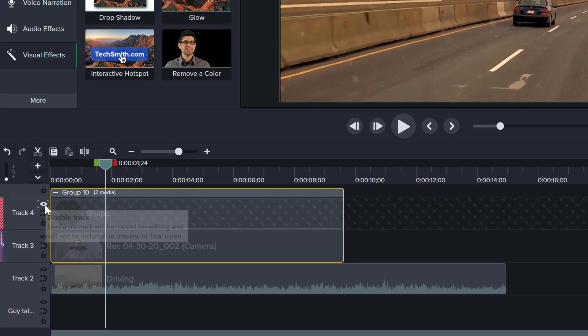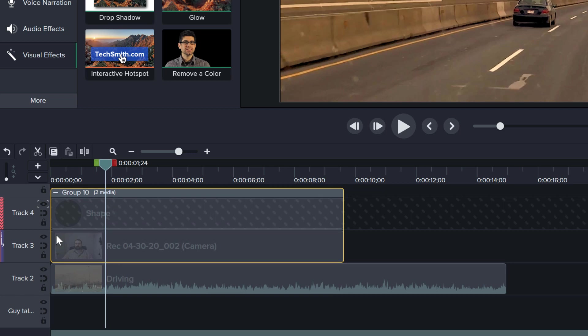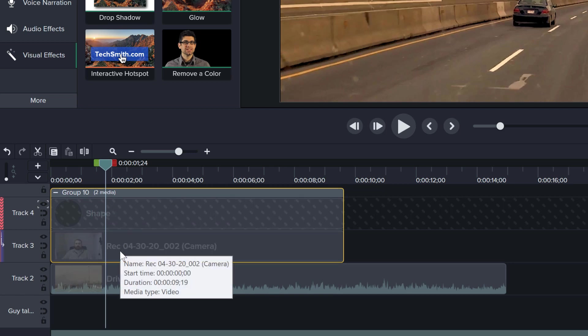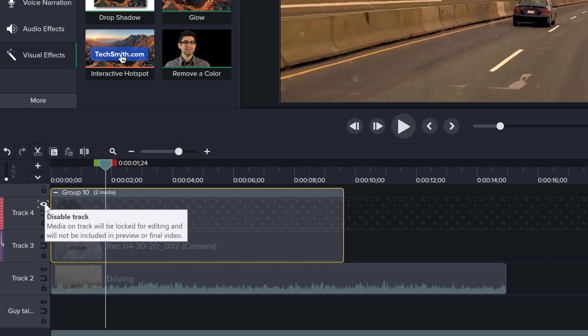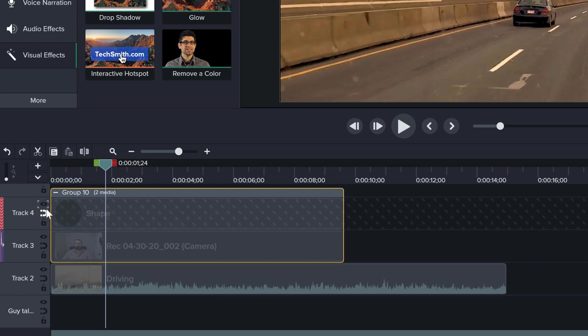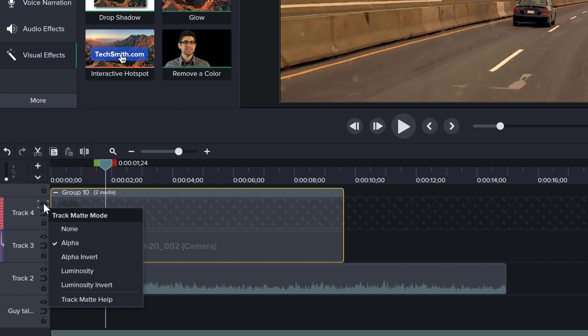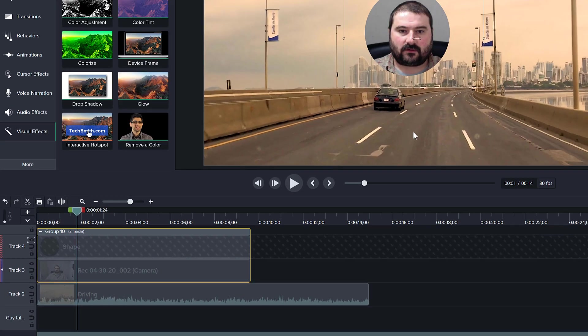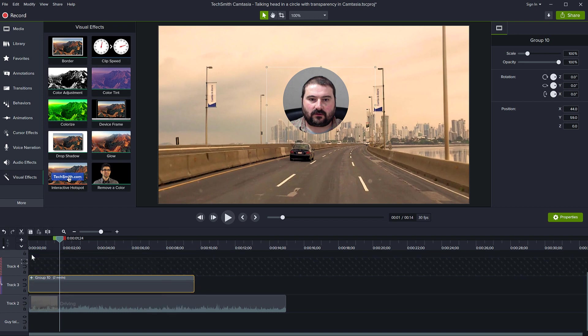Open the group using this plus icon next to the group. There's the shape inside and the video. Notice the eye icon on track 4 indicates an effect is being added to the visibility. Right-click there and choose Alpha Invert instead of Alpha, and now the face is back. The grouping is still there, and if I close the group and try to move things, they stay together because they're in a group.